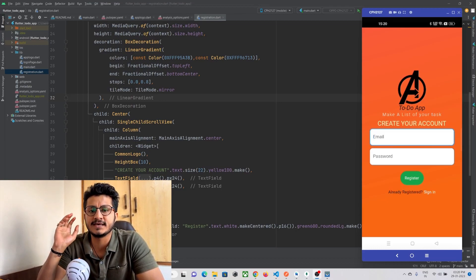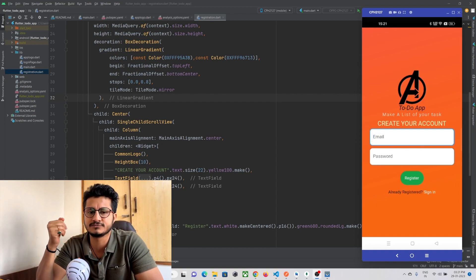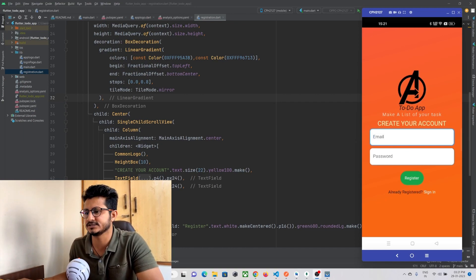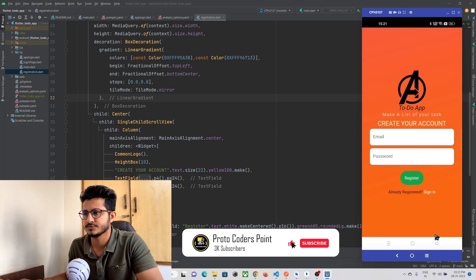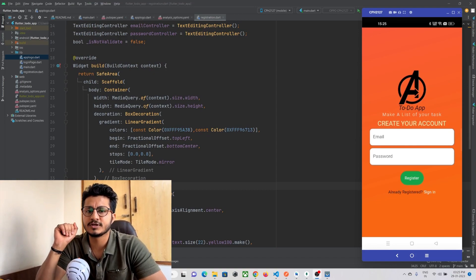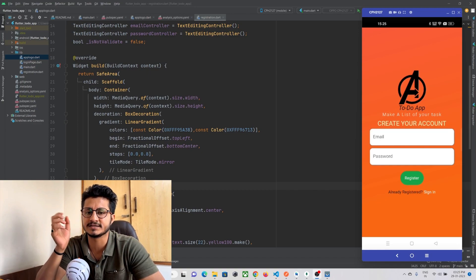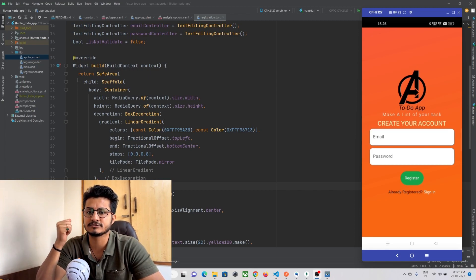In our previous tutorial we created a registration API in our Node.js project through which a user can register in our MongoDB database. In this tutorial we are going to create a Flutter app through which a user can register himself. We are going to connect our Flutter project to our Node.js backend and complete the registration part, so the user will be able to enter his email and password and register in our database.